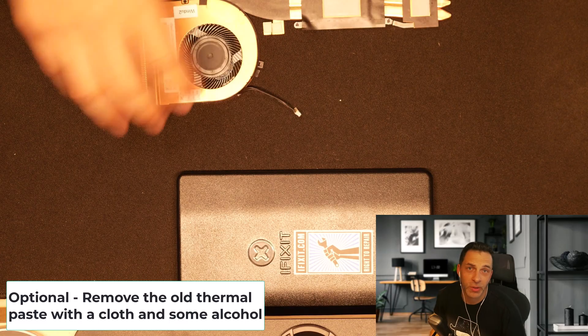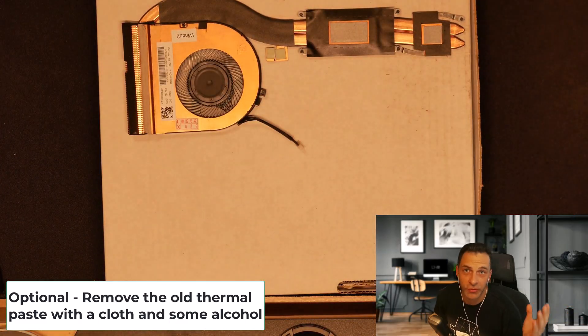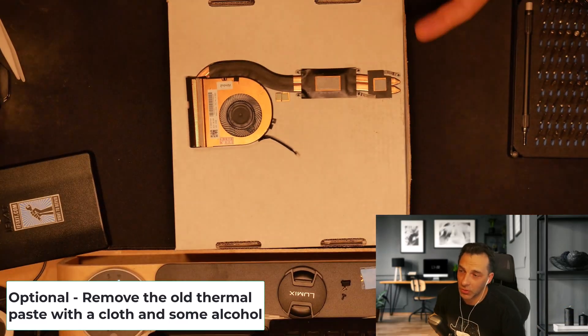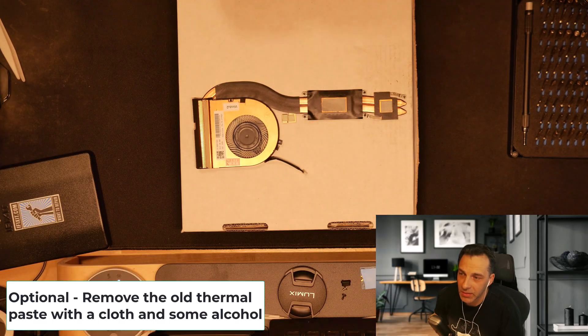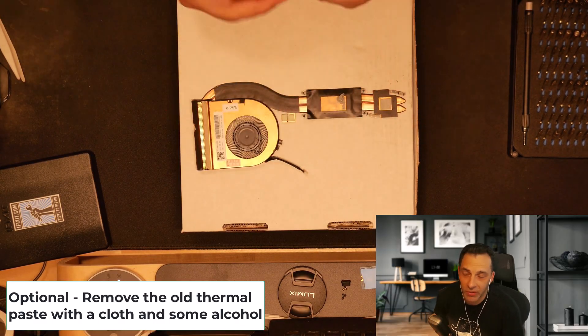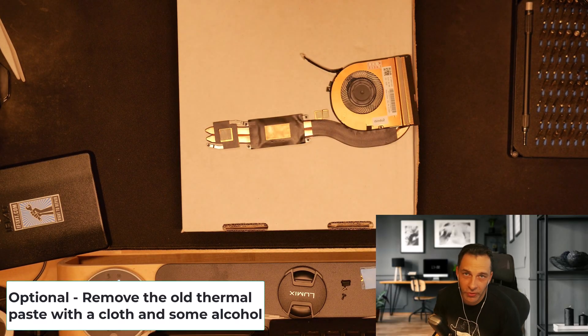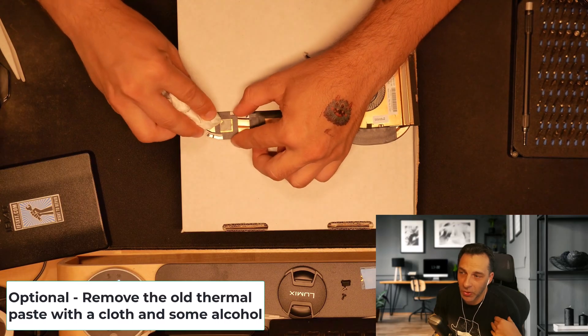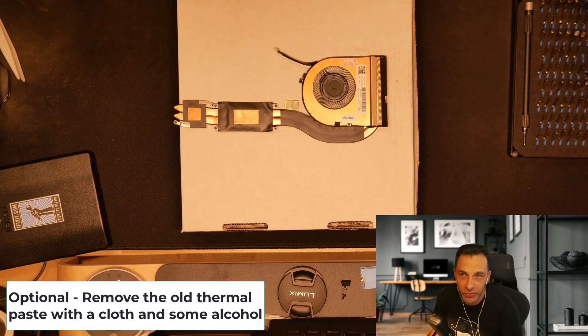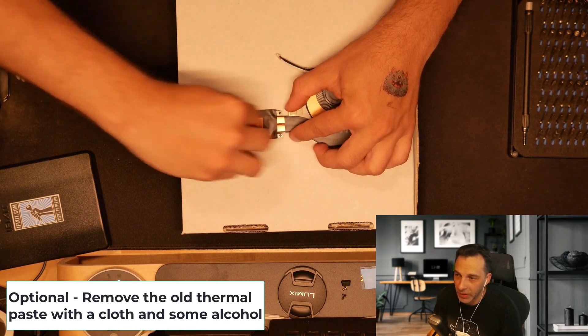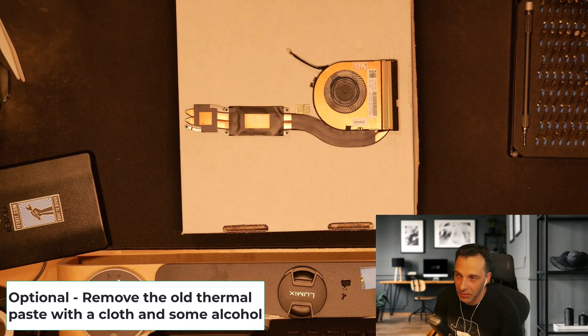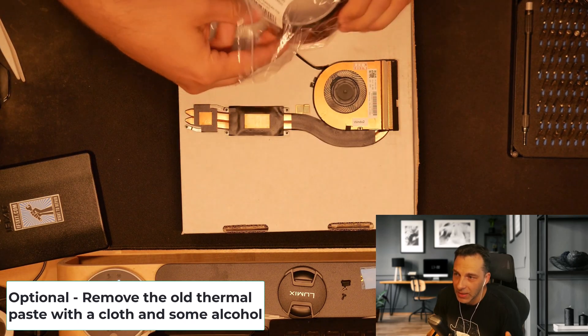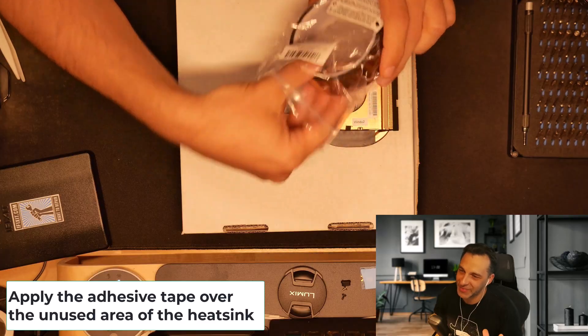Now, this part is optional. You can remove or not the old or the original thermal paste. In my opinion, it's good enough. It depends on you if you want to remove it or not. Since I'm going everything clean, I remove it completely. And after having the heat sink cleaned and with the paste removed, now is the fun part of this project.